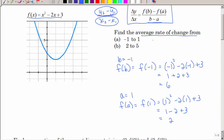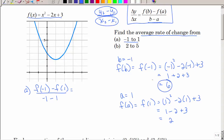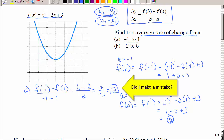To find the average rate of change for part A, we use f of negative 1 minus f of positive 1 divided by b minus a. So f of negative 1 is 6, minus 2, over negative 2. That gives us 4 divided by negative 2.